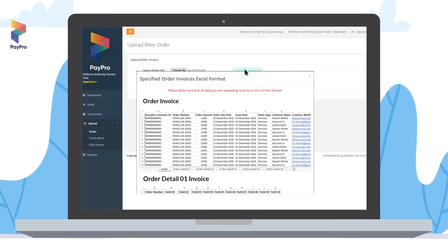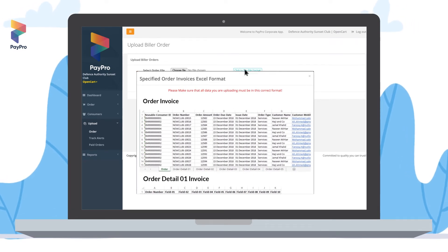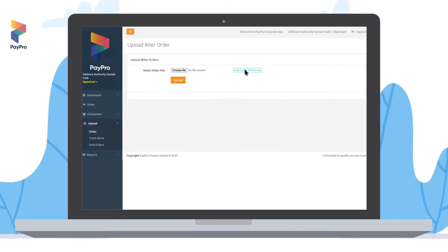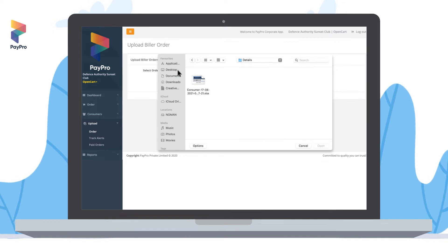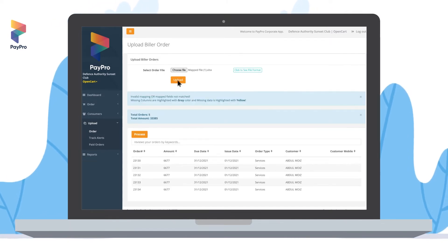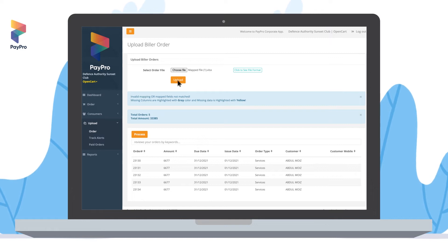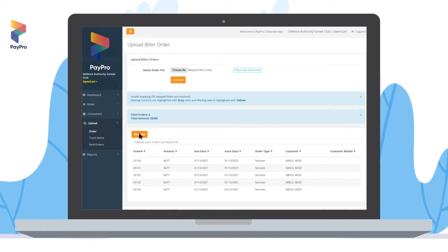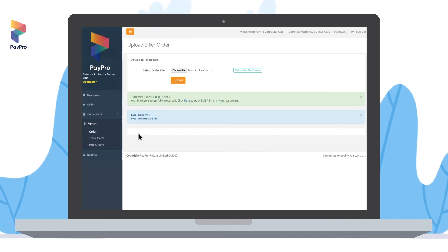To create orders in bulk format, click on 'Click to See File Format' to view the required format. Make sure all the data you are uploading is in the given format. Upload the Excel file containing the data in the correct format and click on 'Upload'. Once the file is successfully verified, click on 'Process' to upload the data. Once orders are created in bulk format, your customers will receive their invoices via SMS and email.